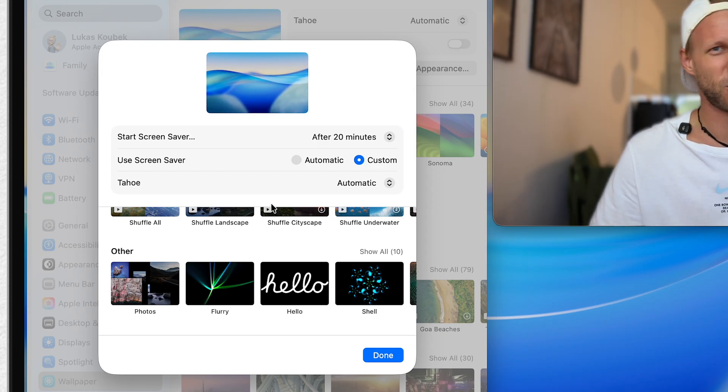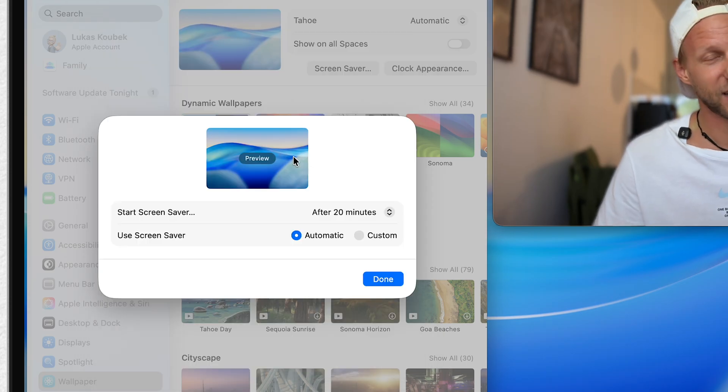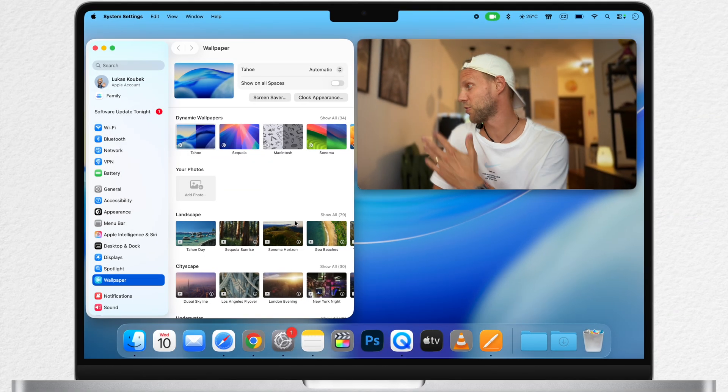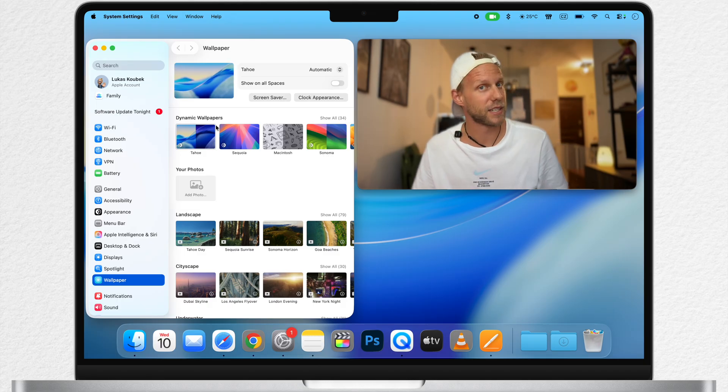So no worries, nothing has been removed. And as an extra, you also have this other button for clock appearance.